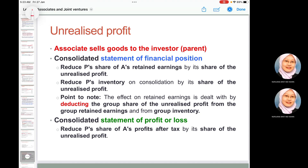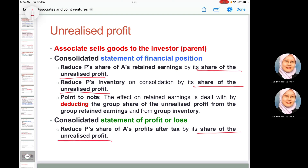When the associate sells goods to the parent: deduct the share of unrealized profit from the parent's share of associate retained earnings, deduct the share of unrealized profit from the parent's inventory. In the consolidated statement of profit or loss, deduct the share of unrealized profit from the parent's share of the associate's profit after tax.